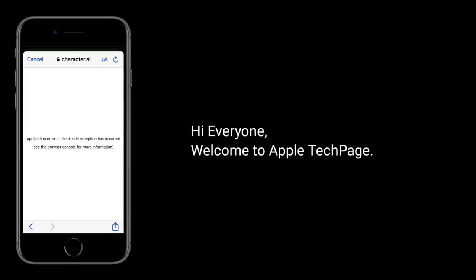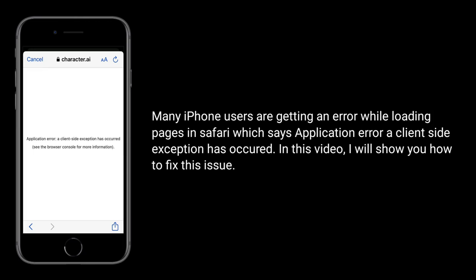Hi everyone, welcome to Apple Tech page. Many iPhone users are getting an error while loading pages in Safari which says: 'Application error, a client-side exception has occurred.' In this video, I will show you how to fix this issue.